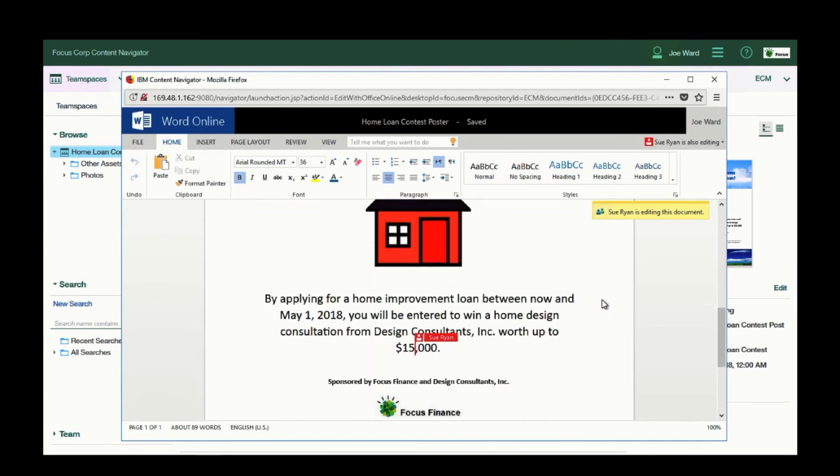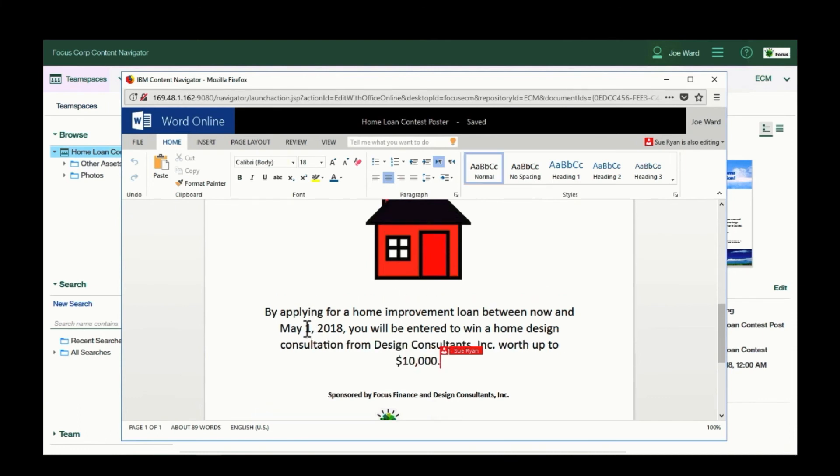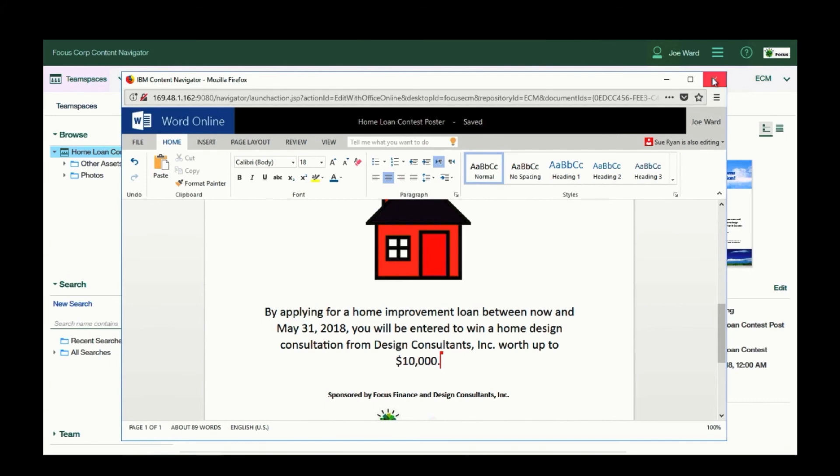When the document opens, I can see that Sue Ryan is already making some edits. And indeed, she has corrected the dollar amount that I was concerned about. But wait, I can see that this date is incorrect, and so I will edit as well.